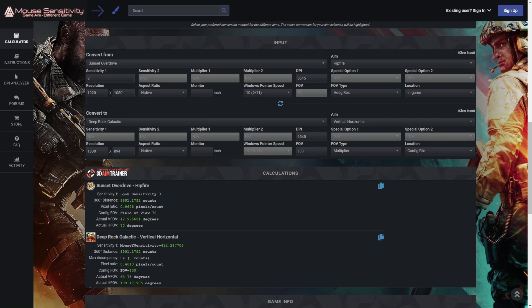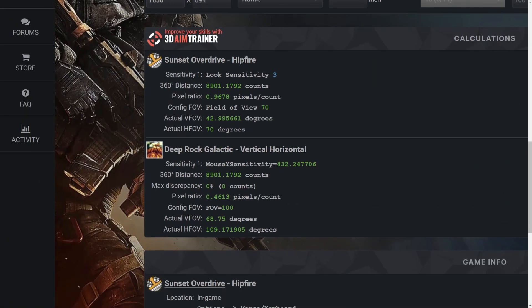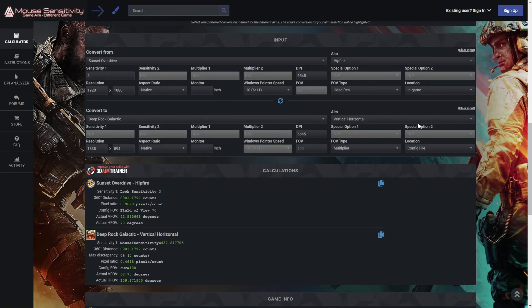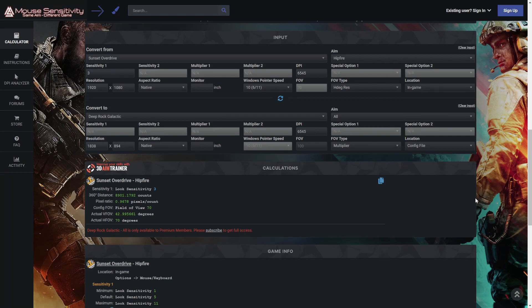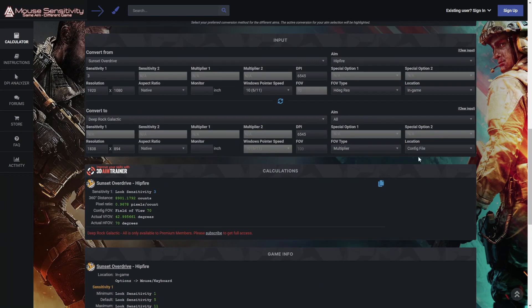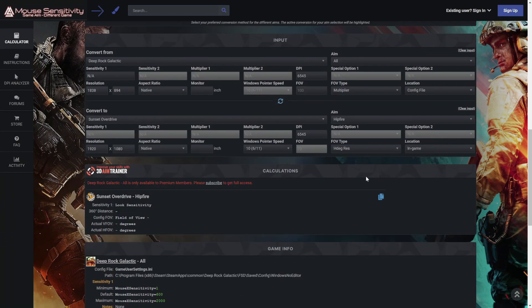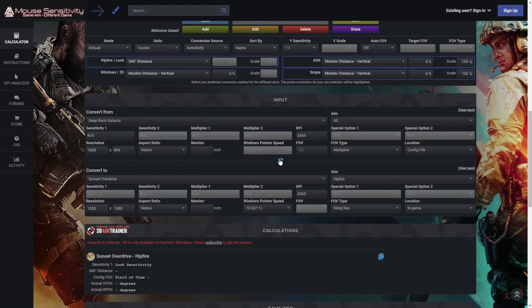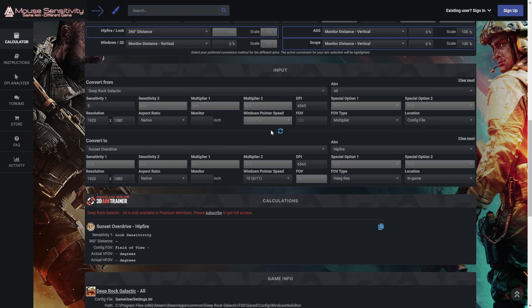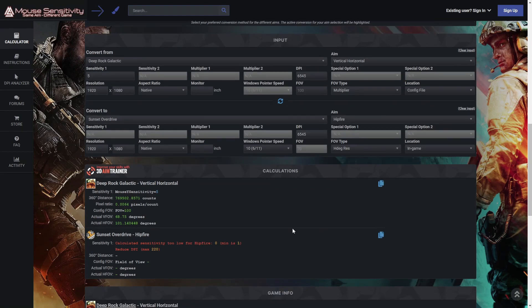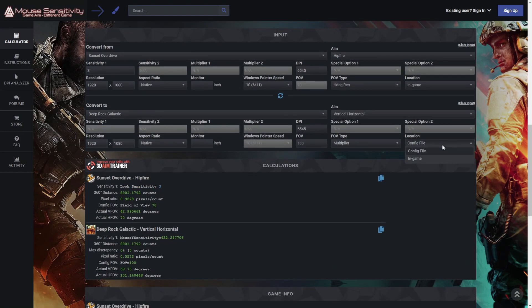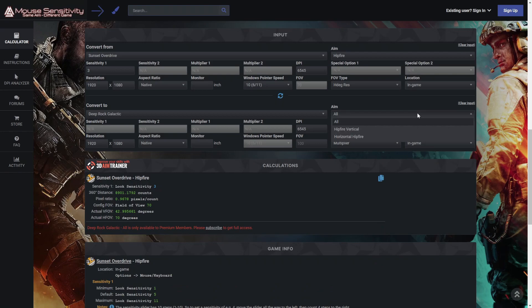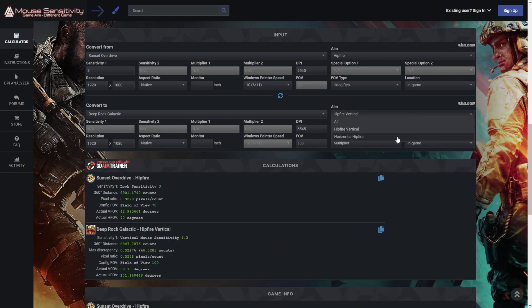One more thing: this method will be entirely dependent on how the game implements the mouse's camera controls. There are some cases where you have to be more involved with the calculator. Either the resolution, the frame rate, the FOV slider, additional sensitivity scales, the enhanced pointer precision that is built to your operating system, and much more.